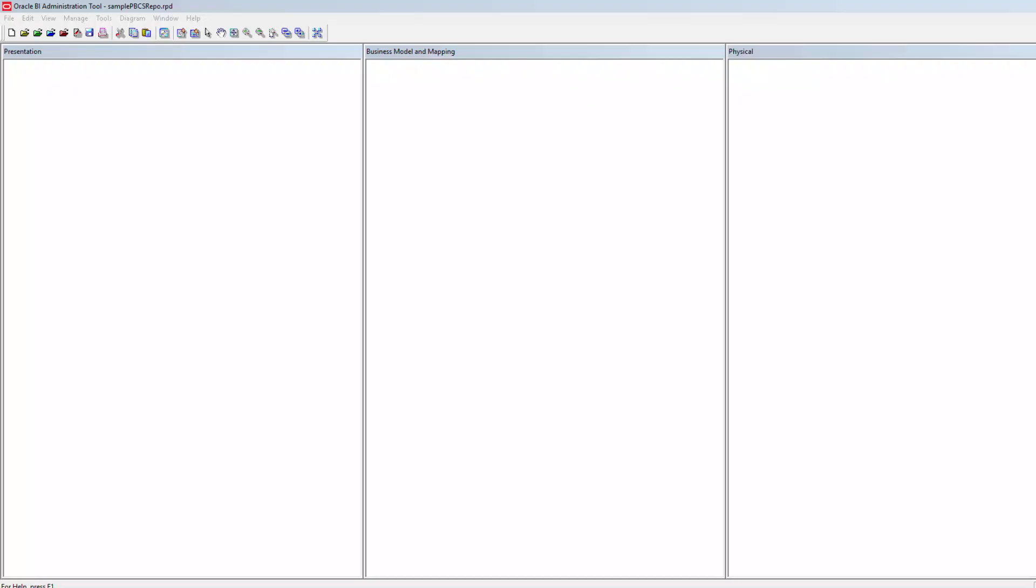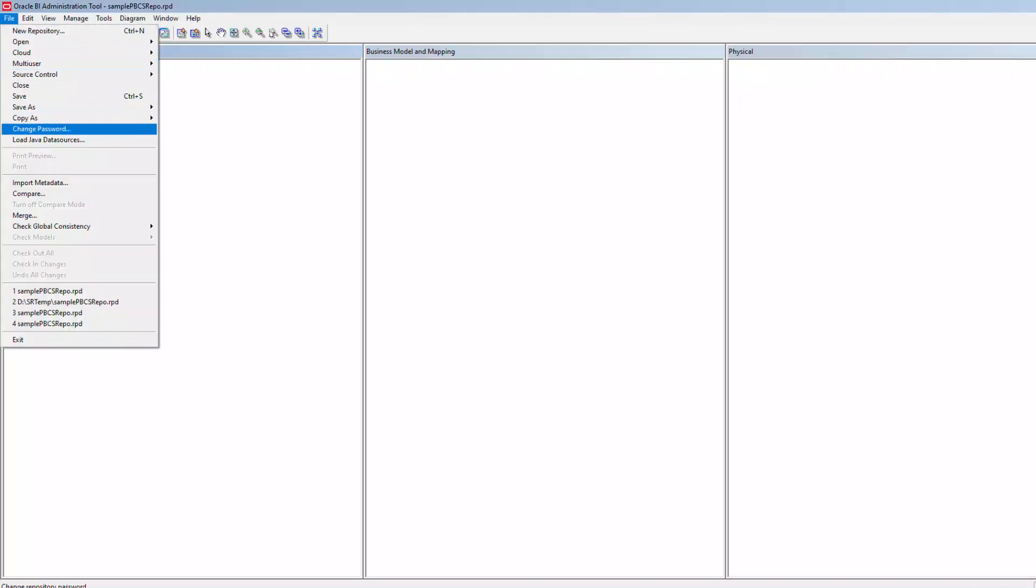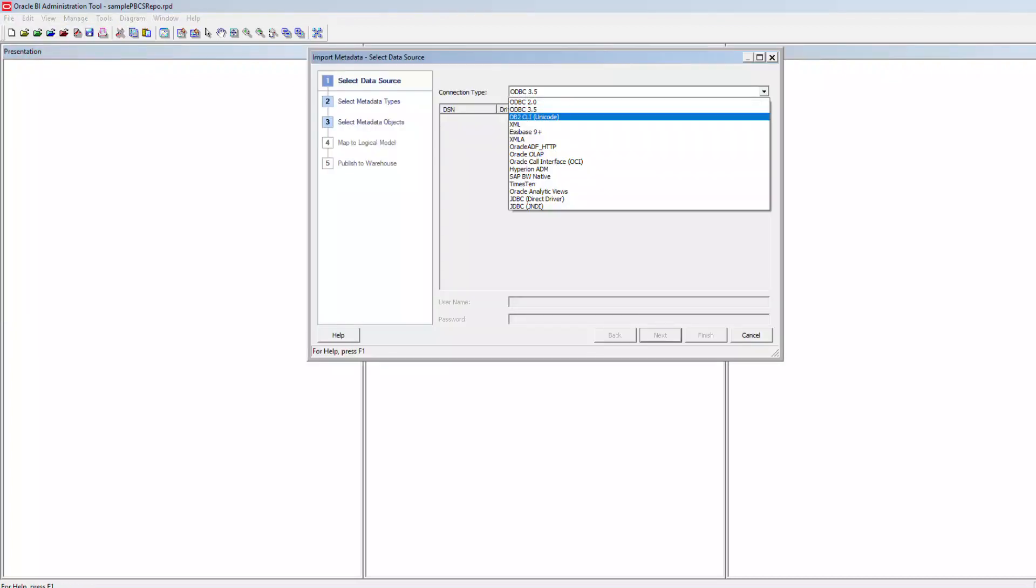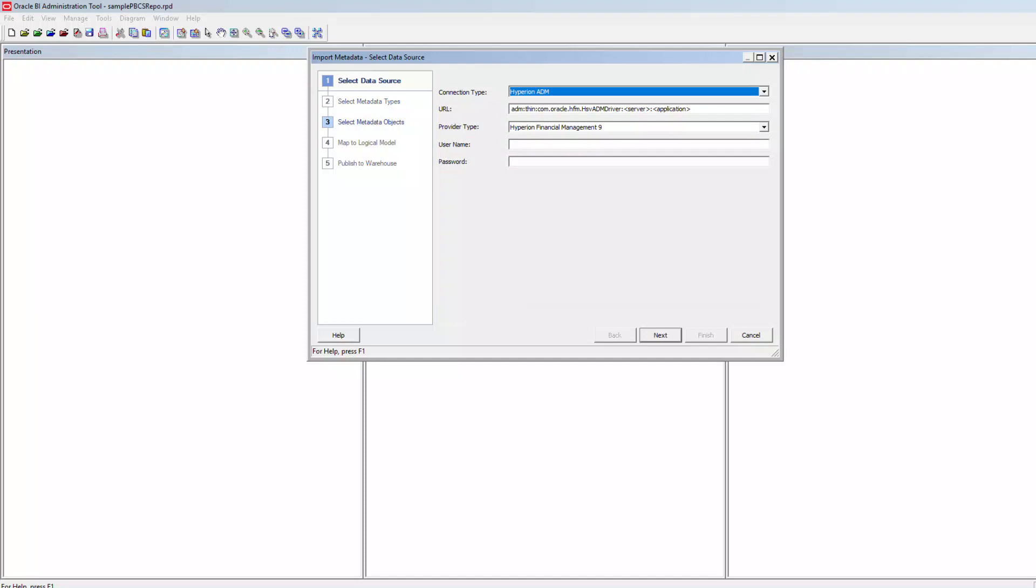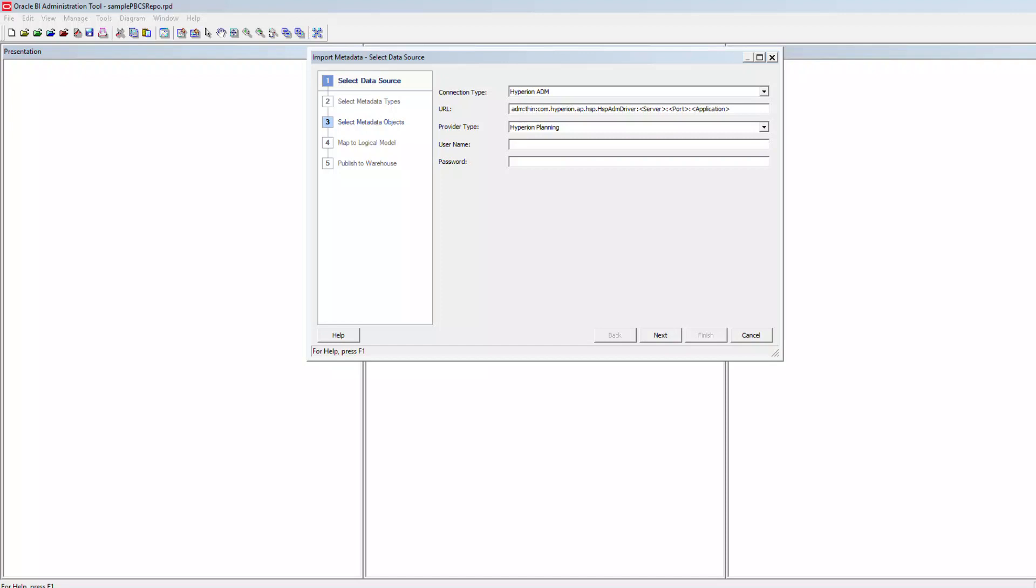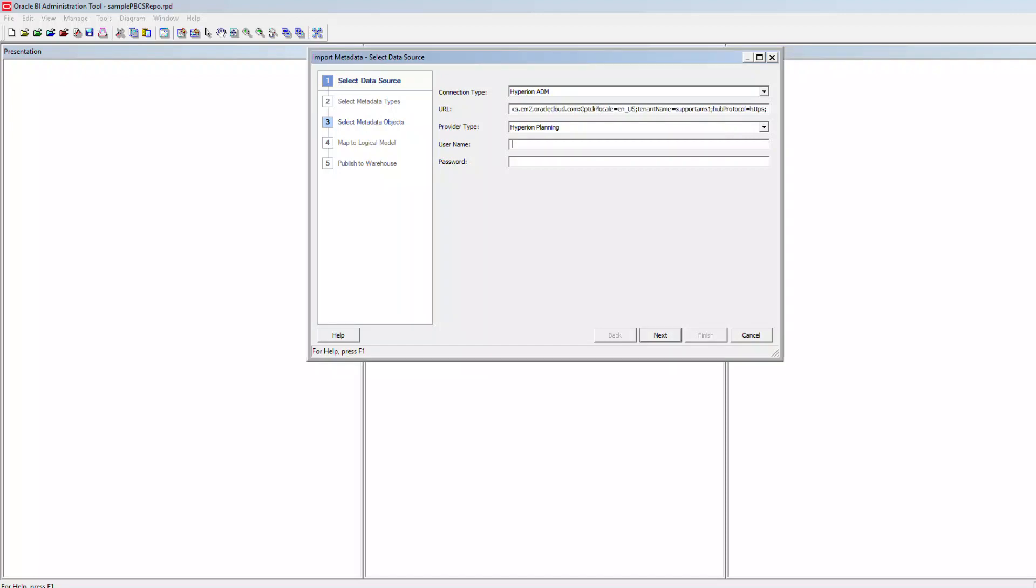Once the javahost component is up and running, you can use the import metadata feature to import your PBCS application into your RPD physical layer. Use the connection type as Hyperion EDM, provider type as Hyperion Planning. Use the connection URL in here and input the credentials.